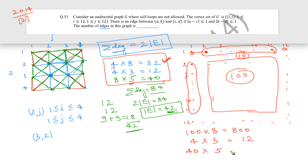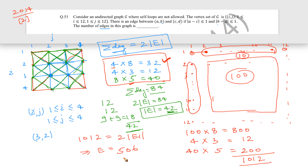The total degree sum of 1012 equals 2 times the number of edges. Therefore, the number of edges = 1012 / 2 = 506. The number of edges in this graph is 506. This approach using degree sum is much easier than manually counting all edges.